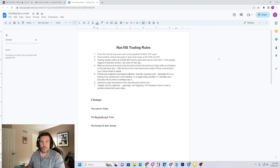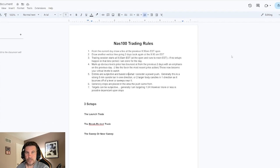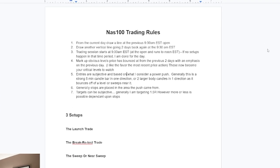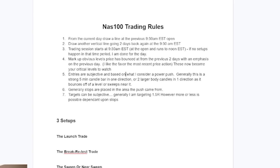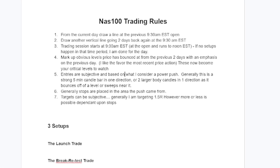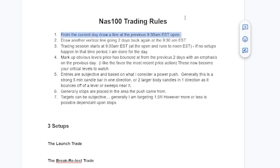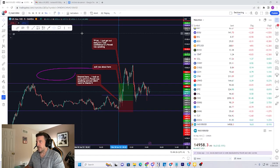Let's go over the rules for the NAS100 trading system. I'm going to walk you guys through this in detail, so please bear with me. Make sure you keep watching because I think you're going to find this quite interesting. Number one: from the current day, draw a line at the previous 9:30 AM Eastern open. Let's go over to the charts and take a look.